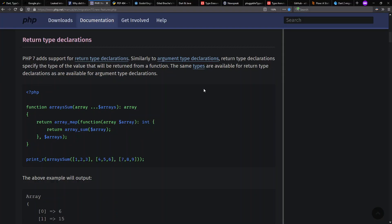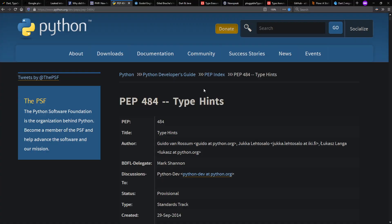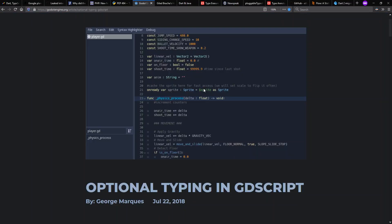Meanwhile, it seems like optional typing has become all the rage, with optional typing present in PHP, Python, GDScript, and more.